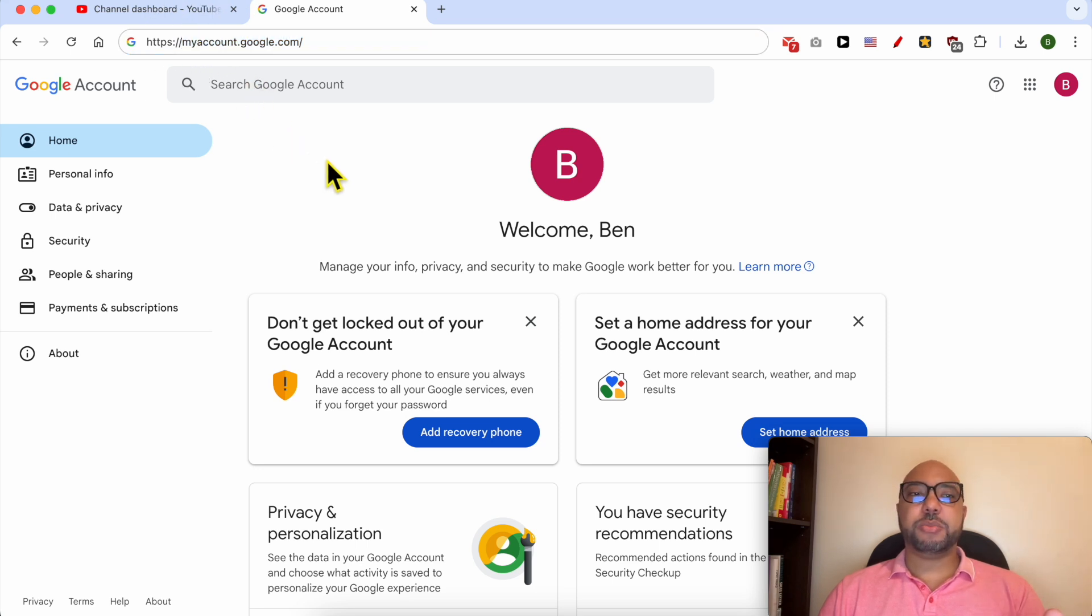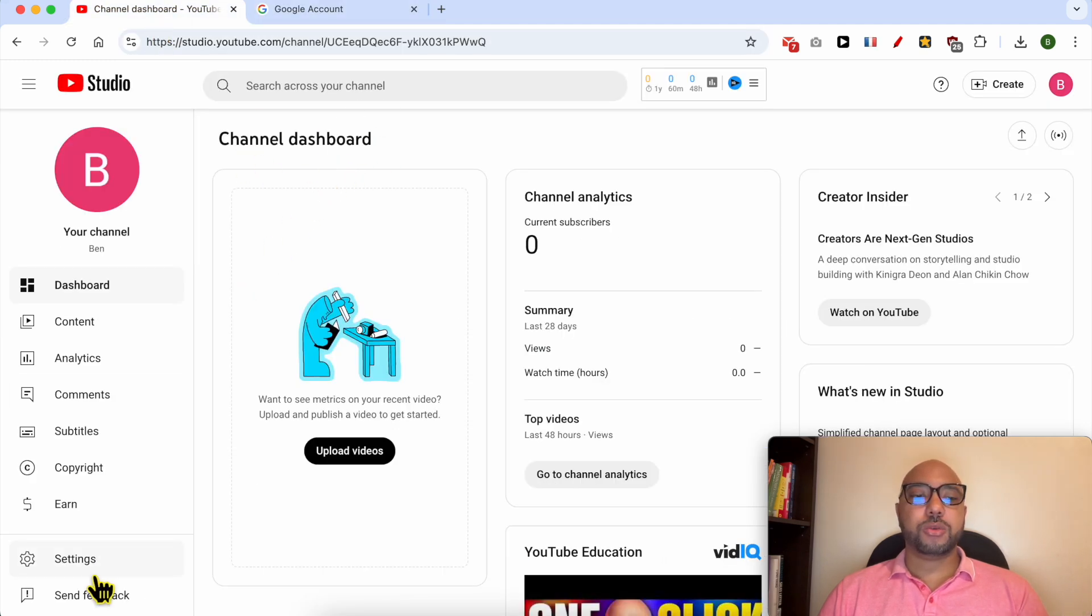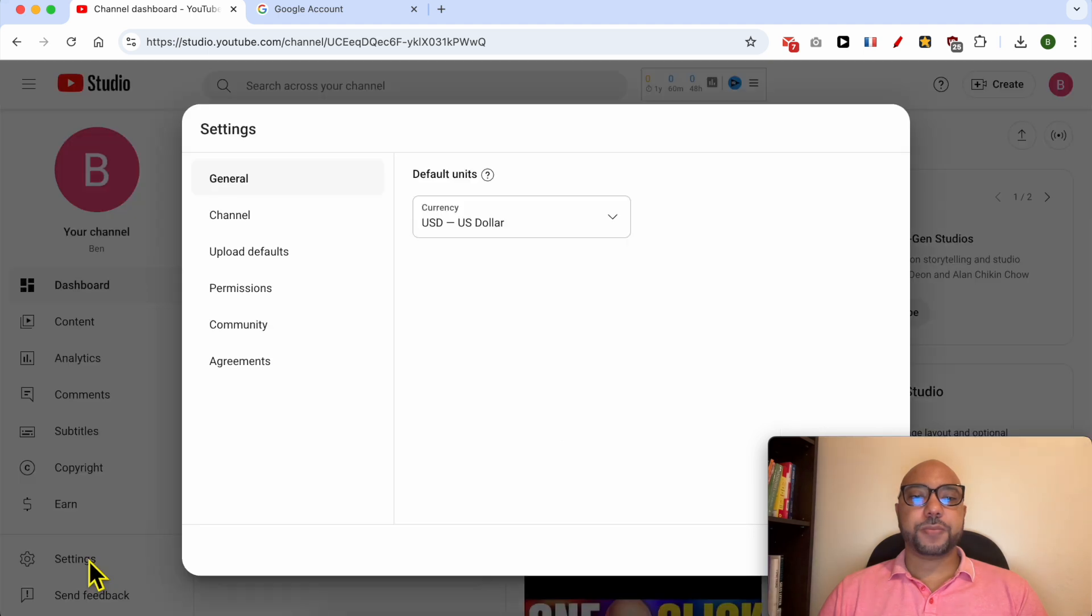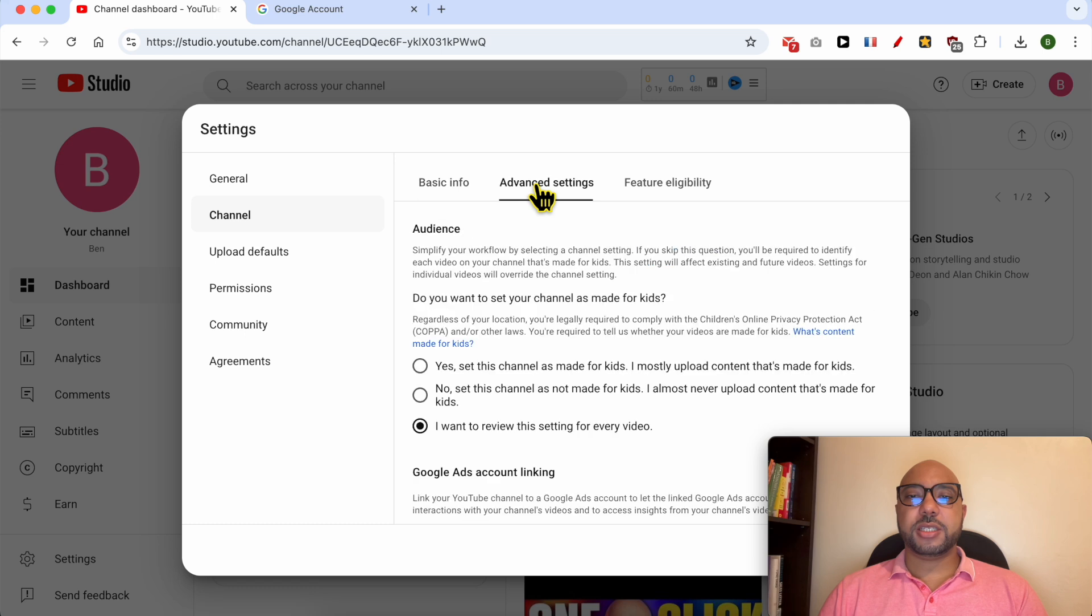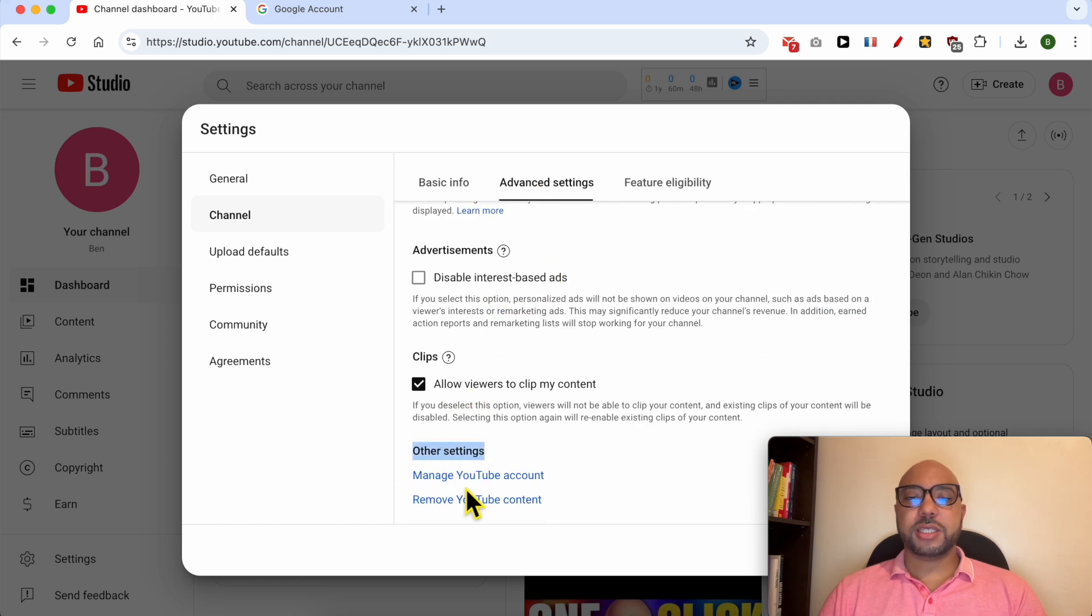From your YouTube channel dashboard, go to Settings, then click on Channel, then Advanced Settings. Scroll down to Other Settings.